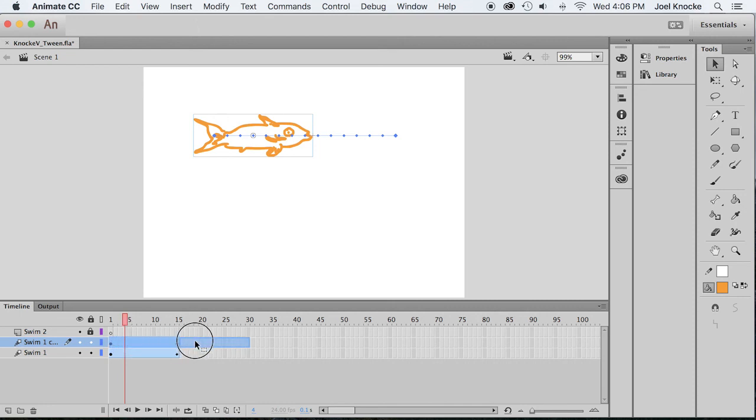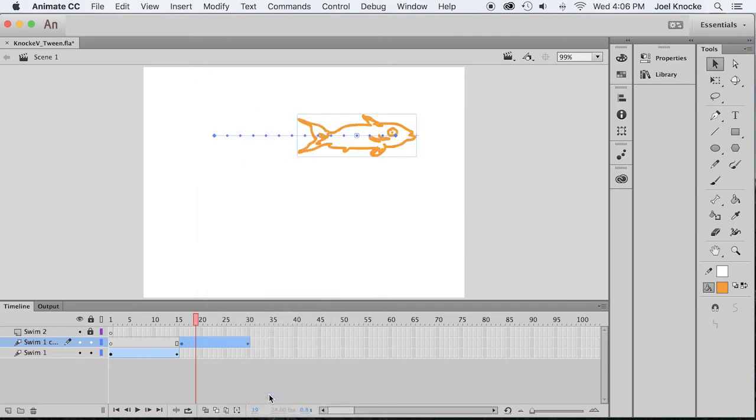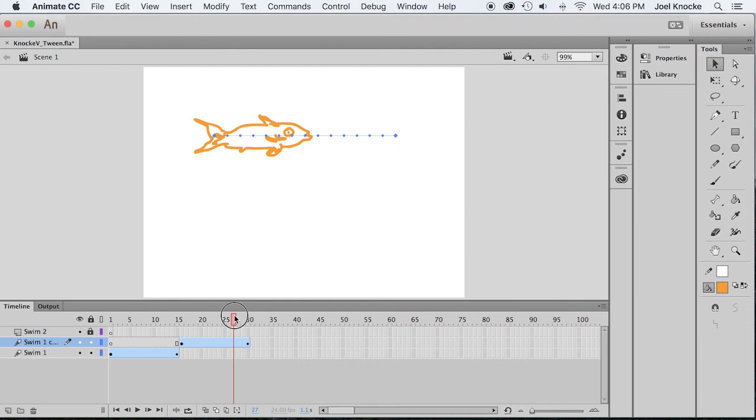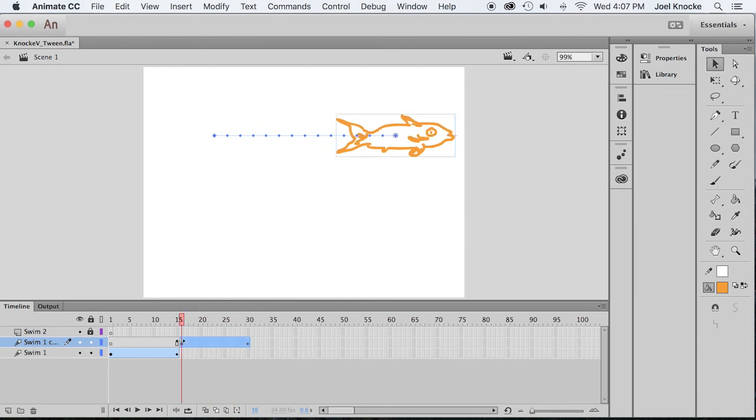Right-click on the blue tween and reverse the keyframes. So now it swims the other direction. Now go to frame 16 here on the copy layer and go on stage and select the goldfish. Select the transform window by going to window, transform.